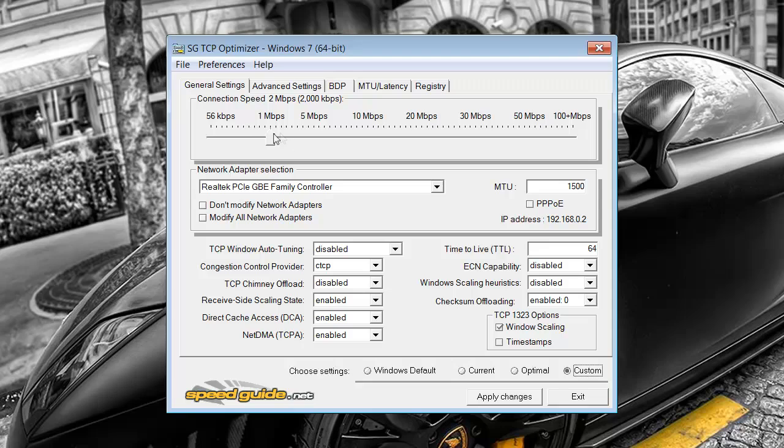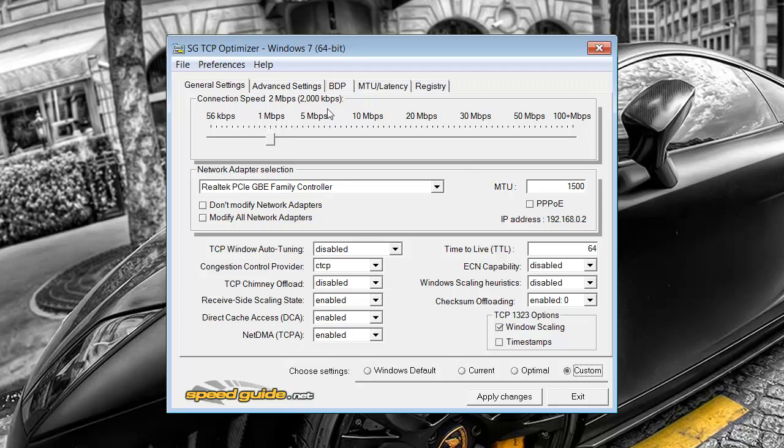So the first thing you want to do is move this slider to the nearest download speed that you get. So mine is 1.8 so I've slid mine to 2 megabytes per second.